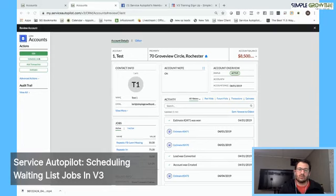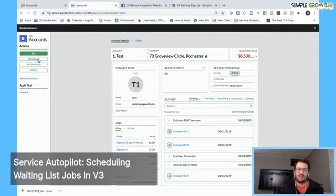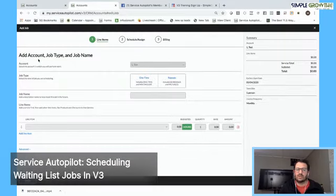What you're going to do is go over to the left-hand column here to schedule job, click on that. That's going to pull up the first screen in V3.